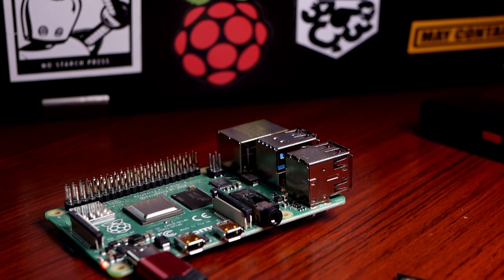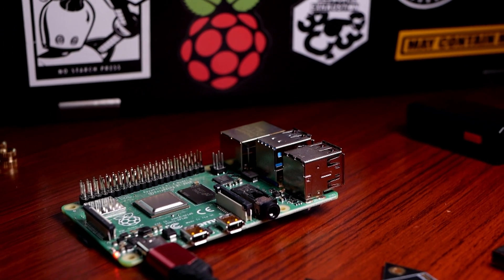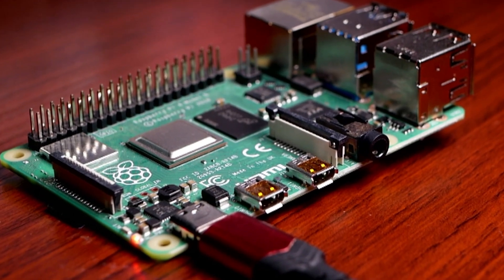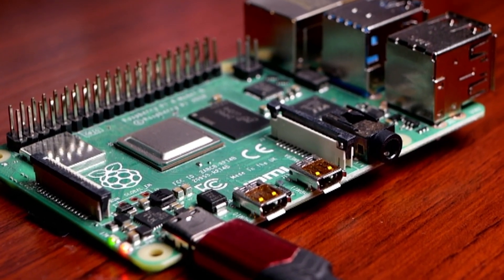Getting started with web hosting can be a pretty daunting task, especially if you're just looking to host a basic personal site without committing to a paid web hosting service. While this can be pretty complicated to set up by yourself, we're going to take a look at a tool called Dataplicity, which manages all the grunt work of setting up a personal web server.